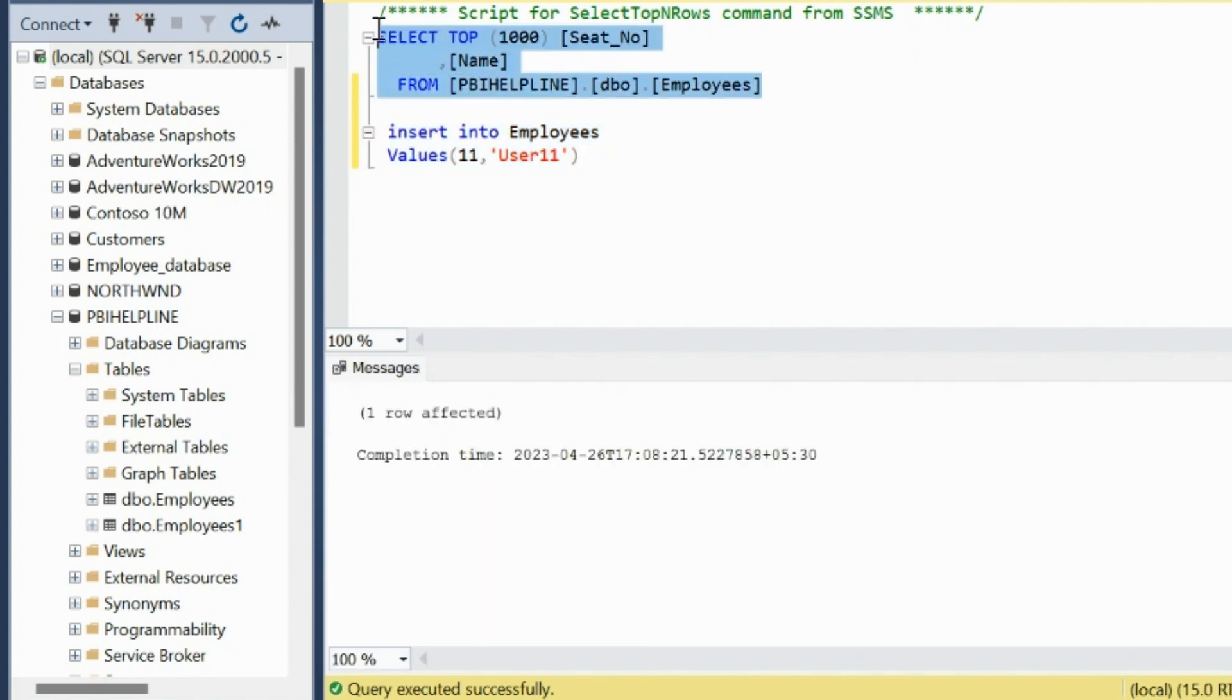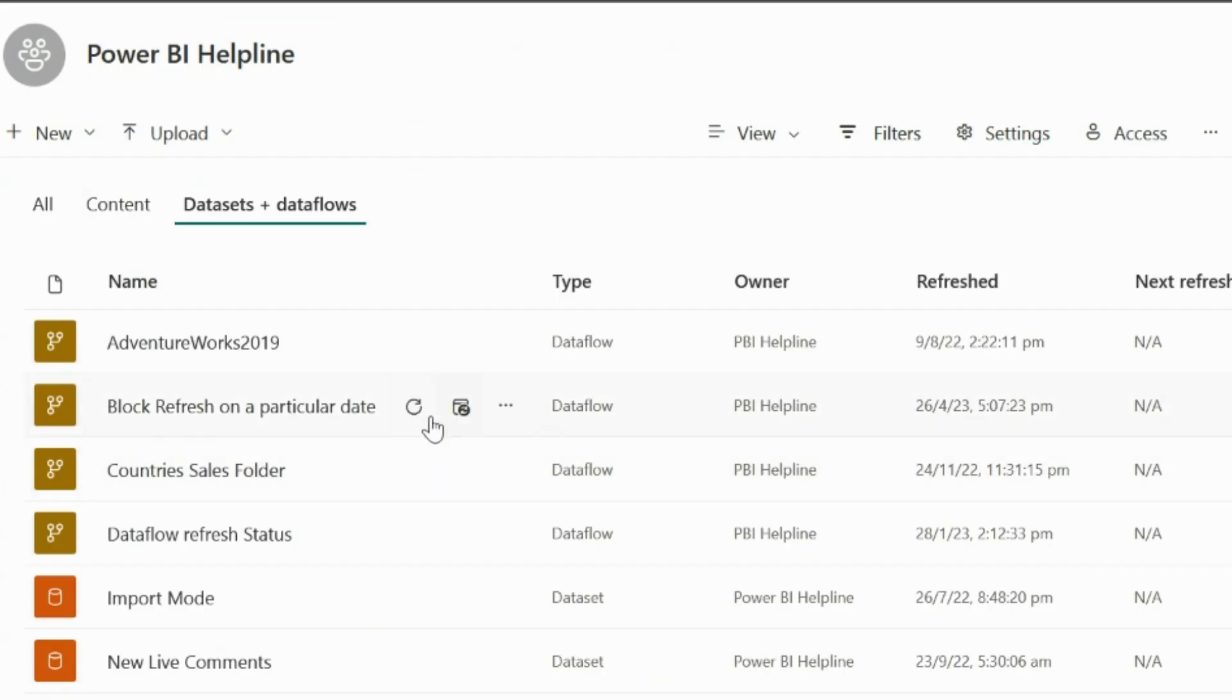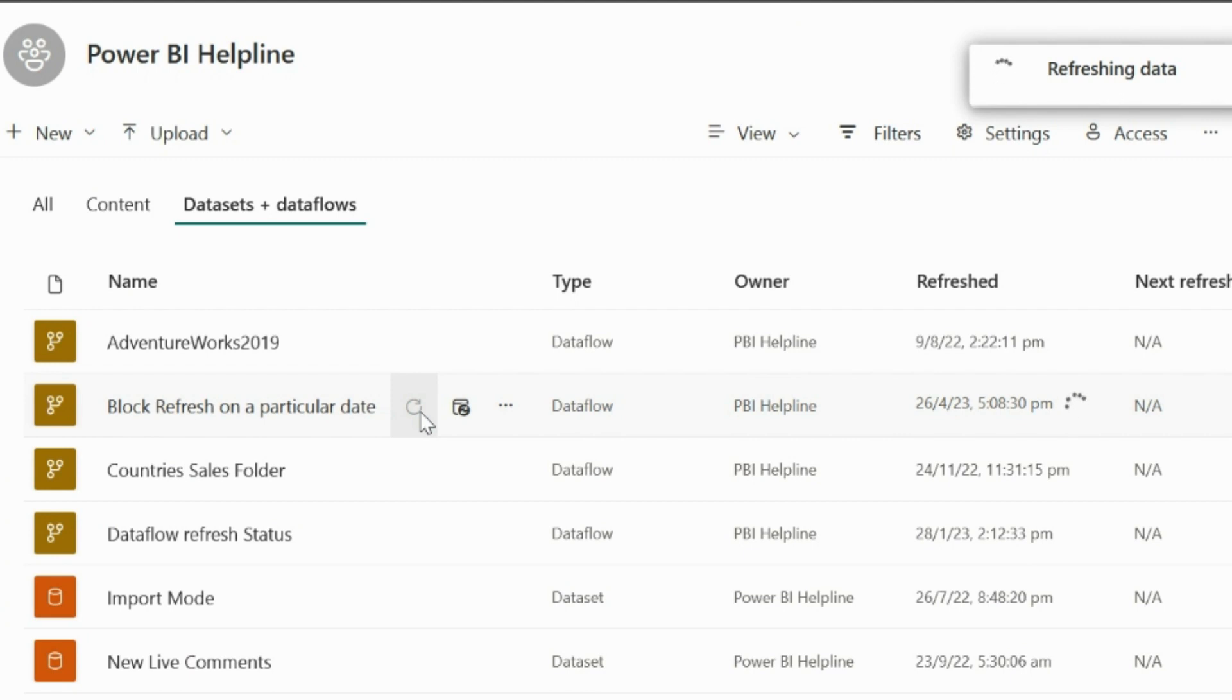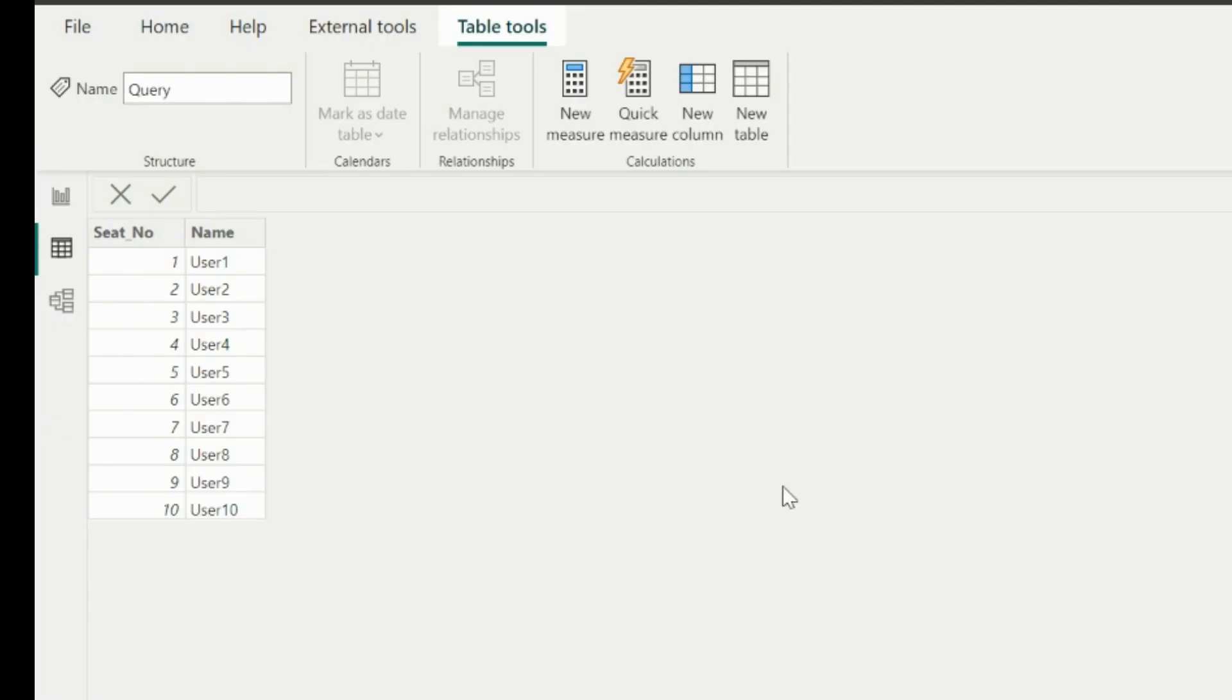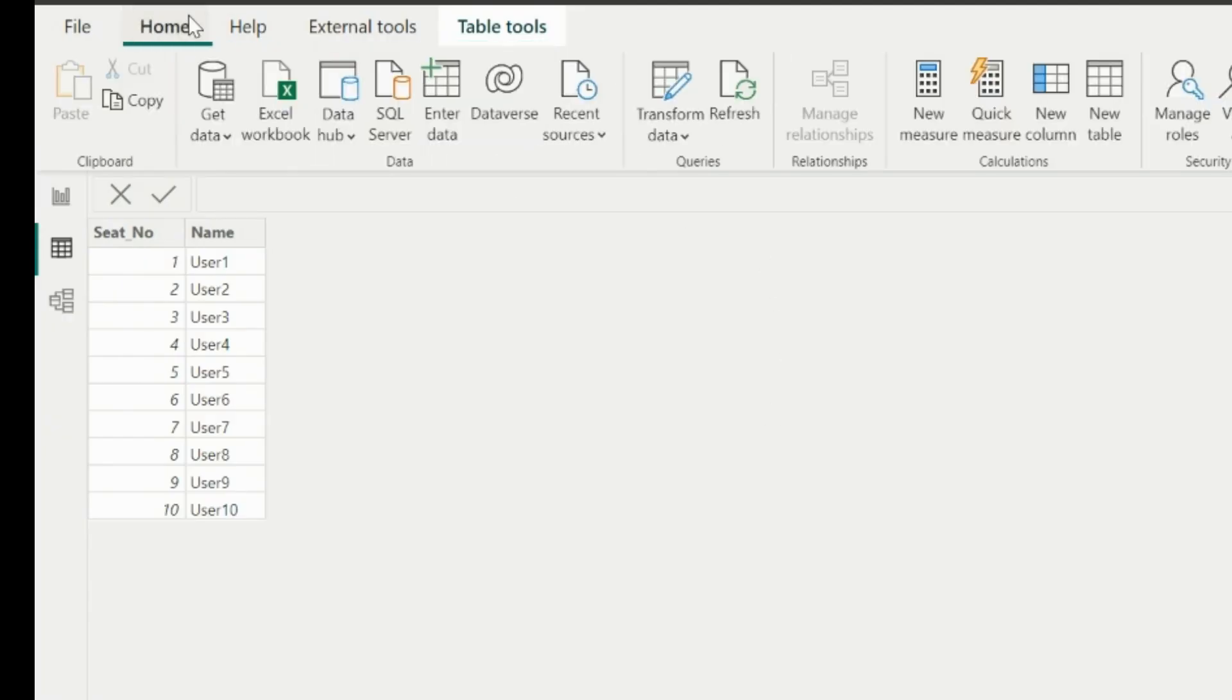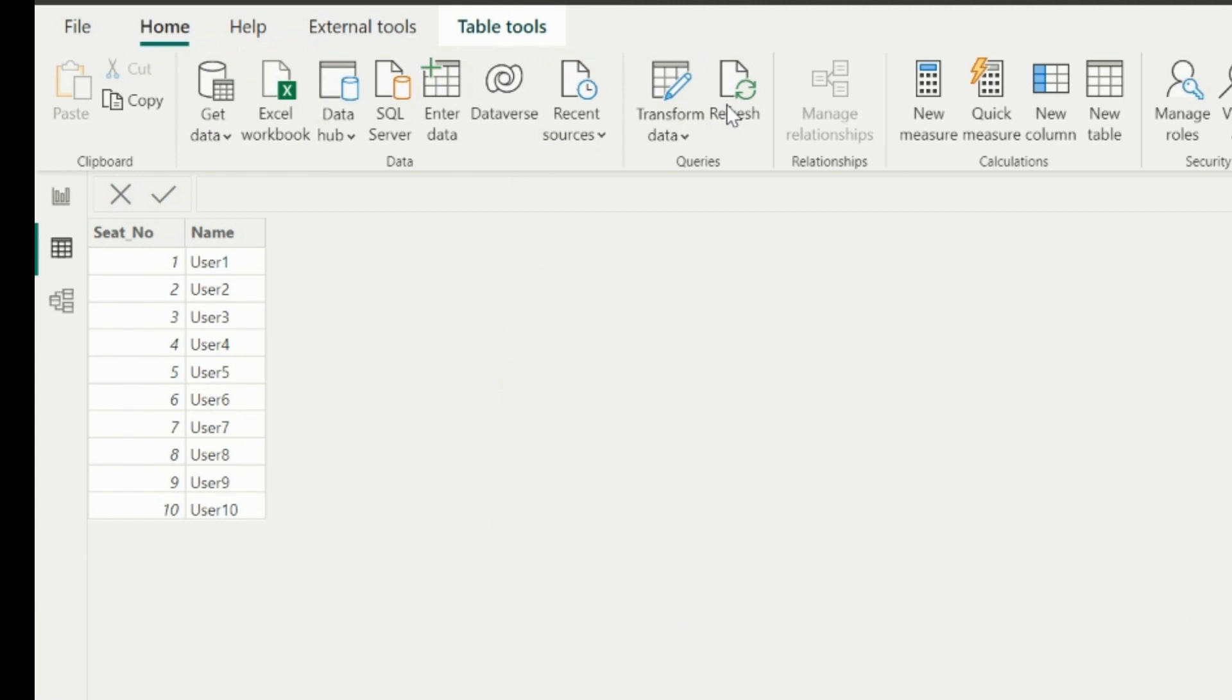This table I used for Automatic Attendance Marking System Solution. You can check out that amazing video as well, which could be very useful in your Power BI projects. Alright, I have inserted one more row, and let me refresh this data flow and see if it gets the data with seat number 11. Depending on the dataset size, you may need to wait for the refresh to get completed. So my Dataflow refresh is completed, and now I can check if my Power BI data after refresh is showing the newly added row or not.